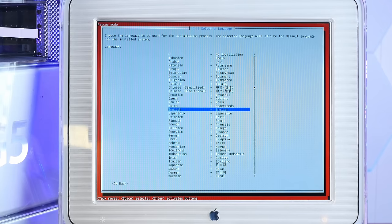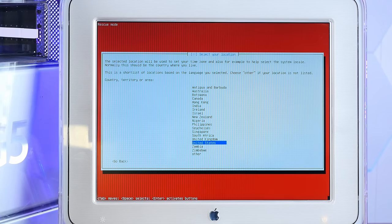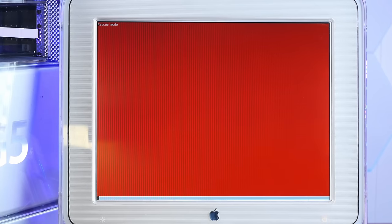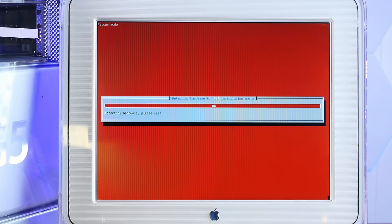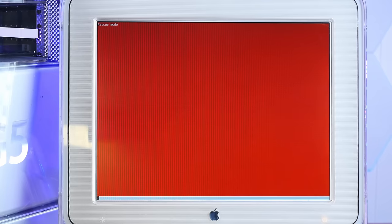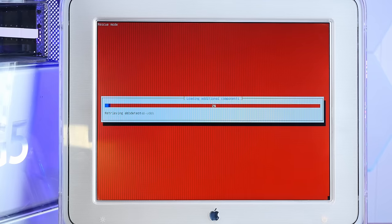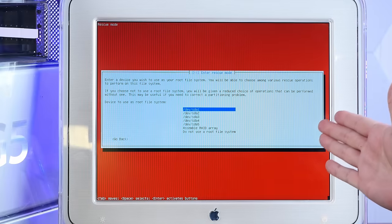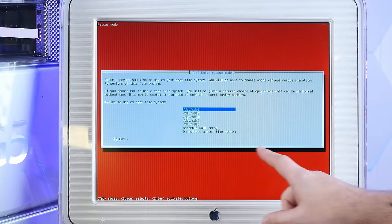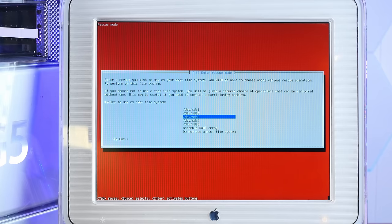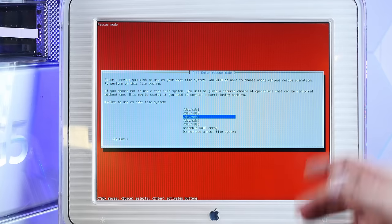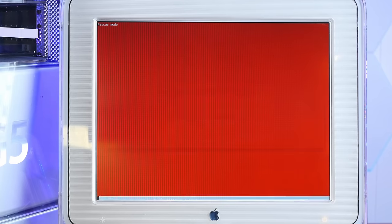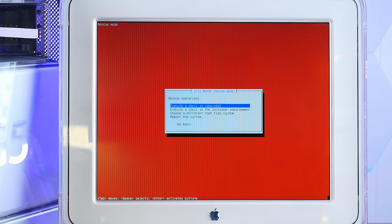Okay, so we're just going to go through these menus until we get to the live environment. Okay, so now I'm going to start a live environment using devsda3 as the root file system, which is our Linux root file system. Execute a shell.